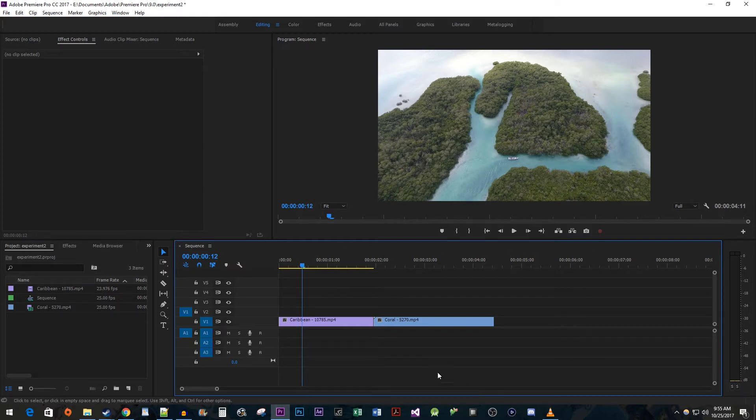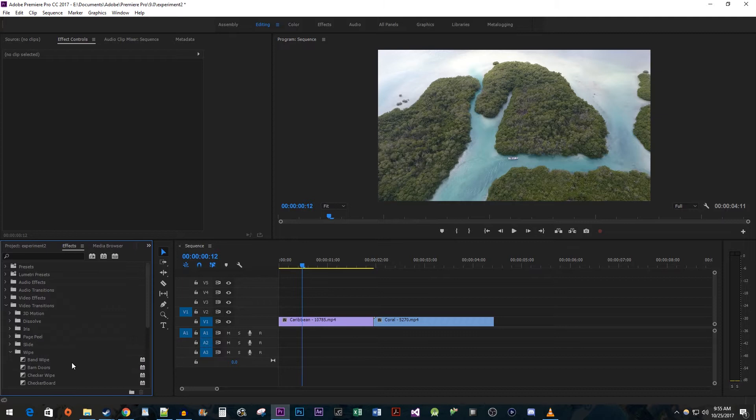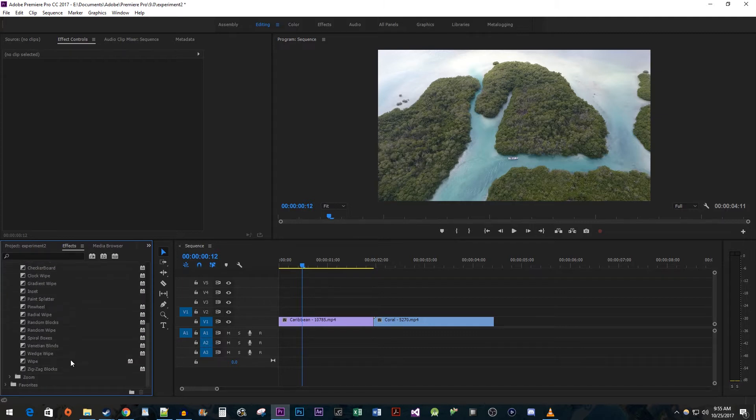Let's start by heading over to the effects panel. Go to Video Transitions, Wipe, and then scroll down to the regular wipe effect.